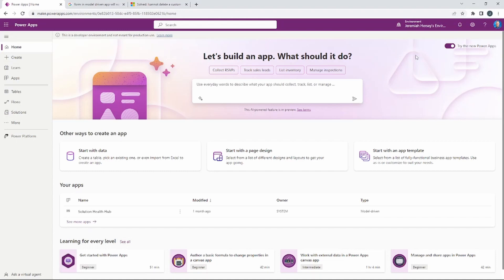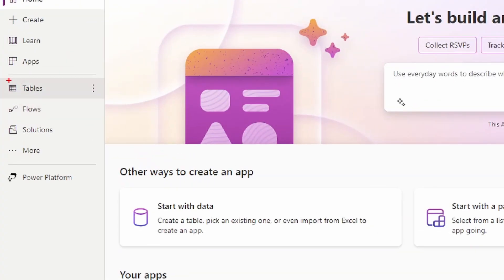Model-driven applications are designed a little bit differently than canvas apps because we have to build the tables we're going to use first inside of Dataverse. There are a lot of standard tables created by Microsoft — tables that Microsoft has deemed common for business purposes. If you look on the left-hand side you're going to see the option for Tables, and that's where we're going to get started today.